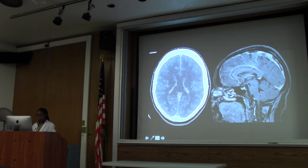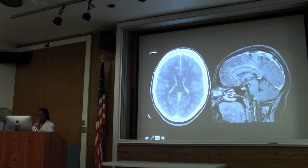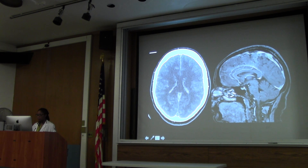On sagittal MRI, which is very important in these cases - and this is another patient, not this patient - you can see that there are clots here within the superior sagittal sinus.